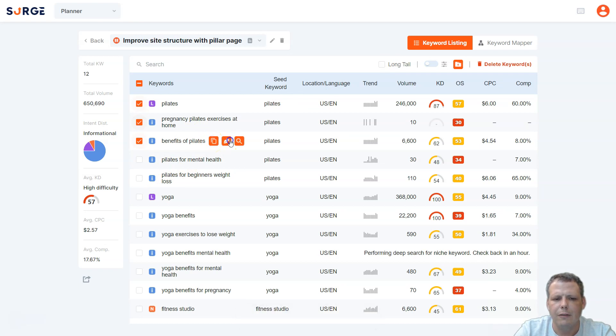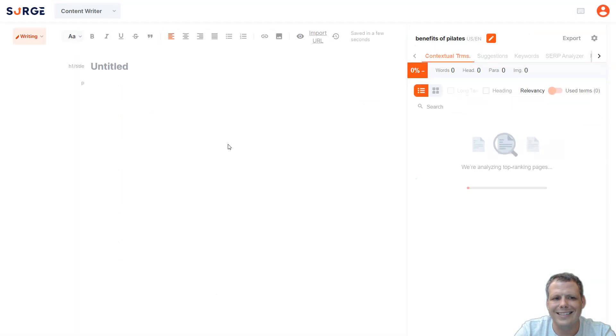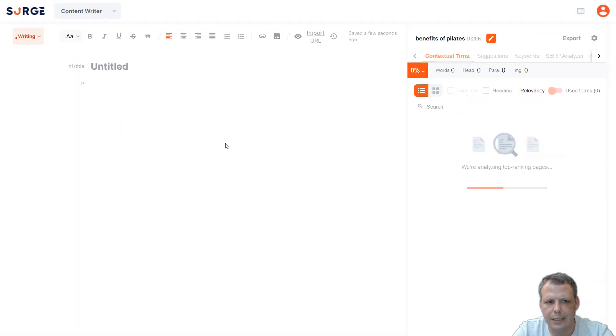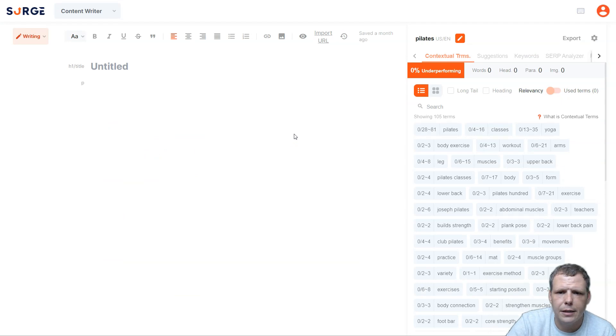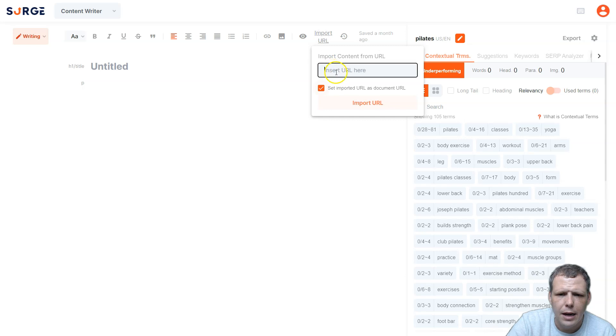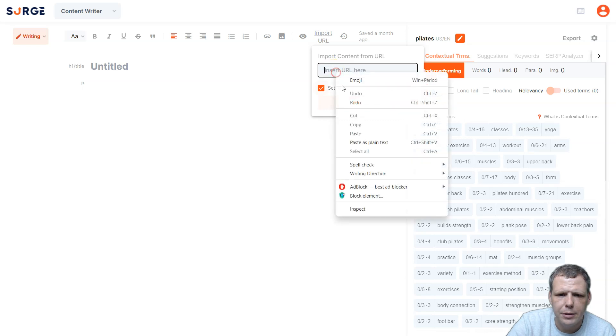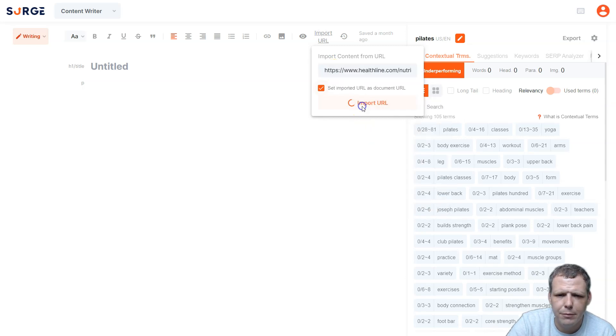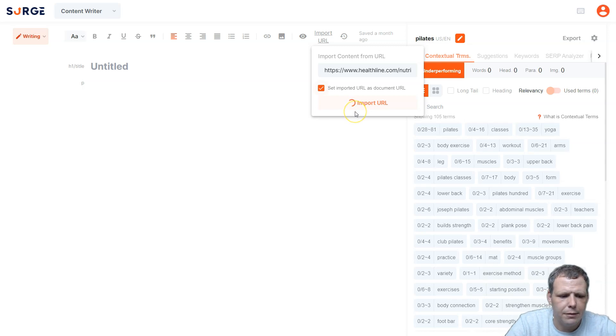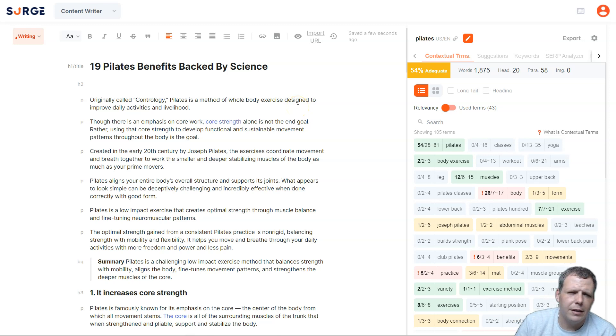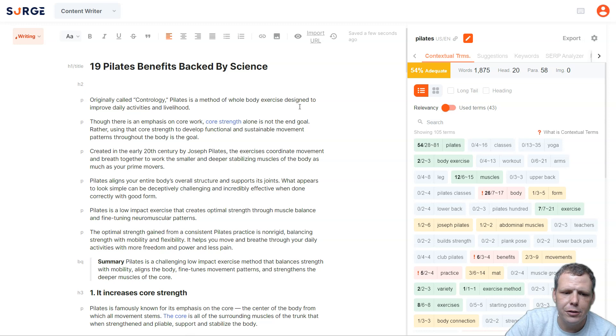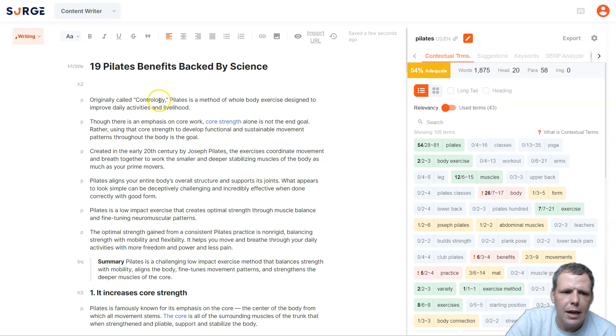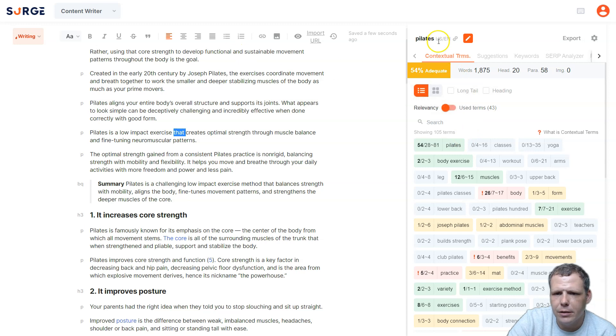Now, what you can do is you can click on this, you can copy it, of course, you can click write, and this is going to take you to the content writer. So now we're in the content writer. What we're going to do is I'm going to click on import URL, and I'm just going to paste right here, and import my URL, and we're going to see how it does. Just one moment. And just like that, because of the URL, we have 19 Pilates benefits backed by science, so that's already really good.